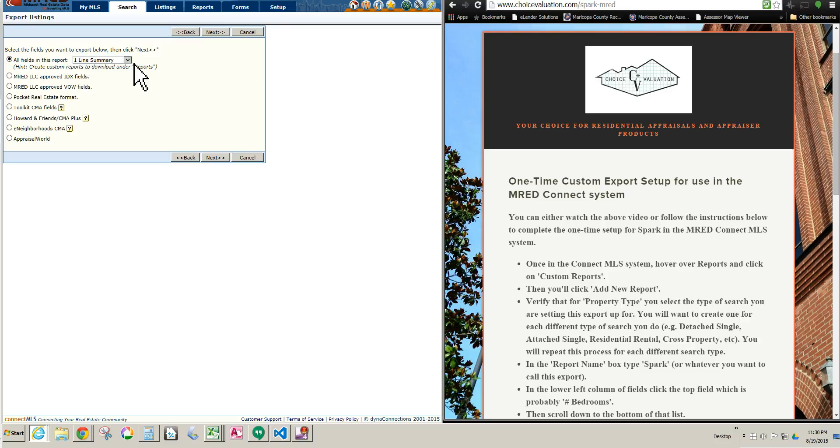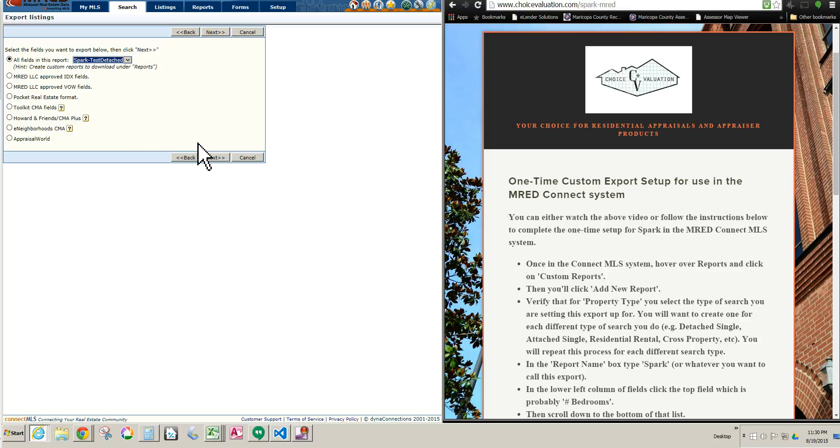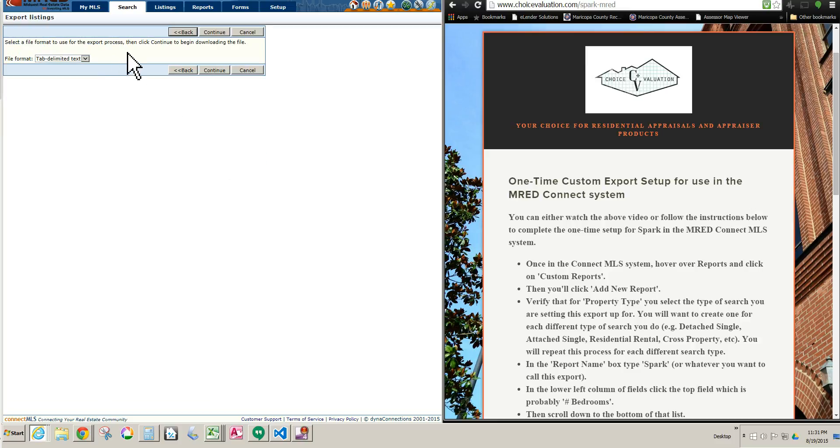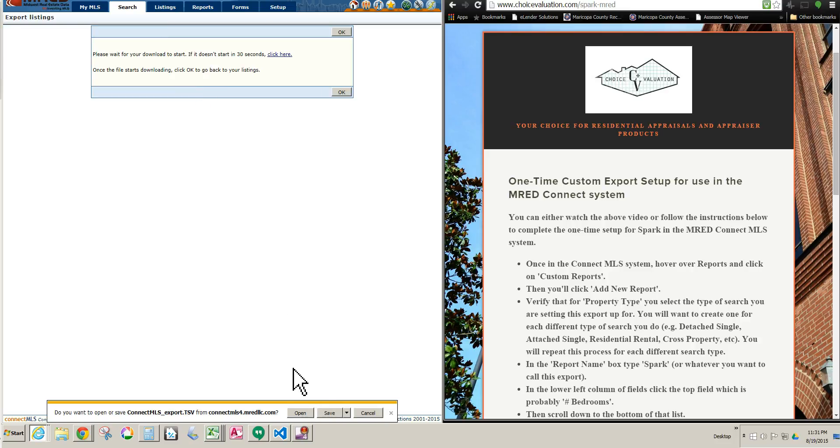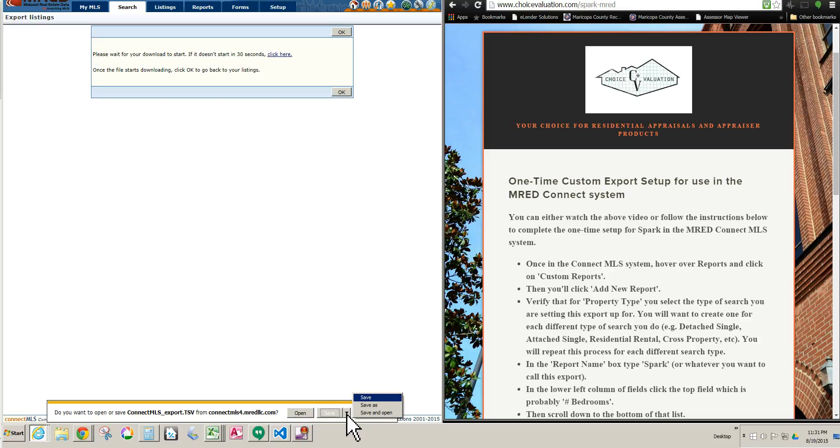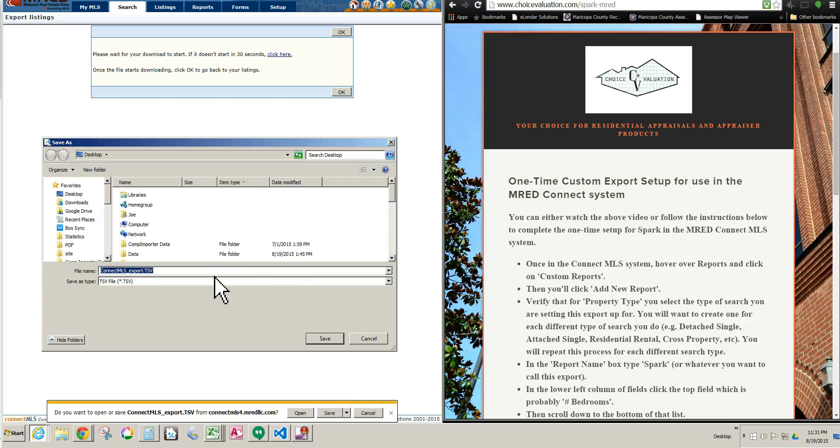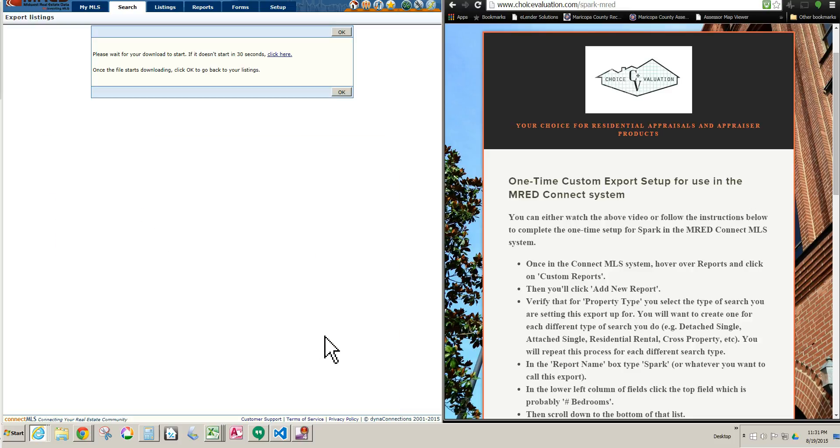And then here in this drop-down window, you choose the custom export that you just made for Spark, and that is this one. And you click Next. And then on this window, this is the last one, you just choose Tab Delimited Text, which should be selected by default. The only other option is Excel. Do not choose Excel. Choose Tab Delimited Text. Click Continue. Little box pops up down here saying it's ready to save the file to your computer. I prefer to choose this little drop-down and click Save As. That way I can save it exactly where I want to on my computer, and name it exactly what I want to, so it's easy for me to find later if I should have the need to. Click Save, and we're done.